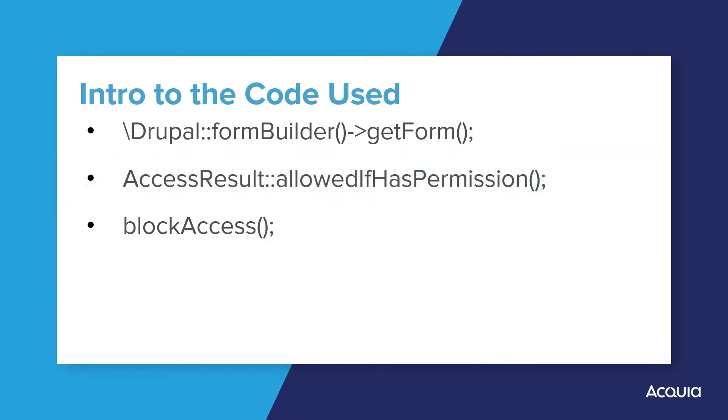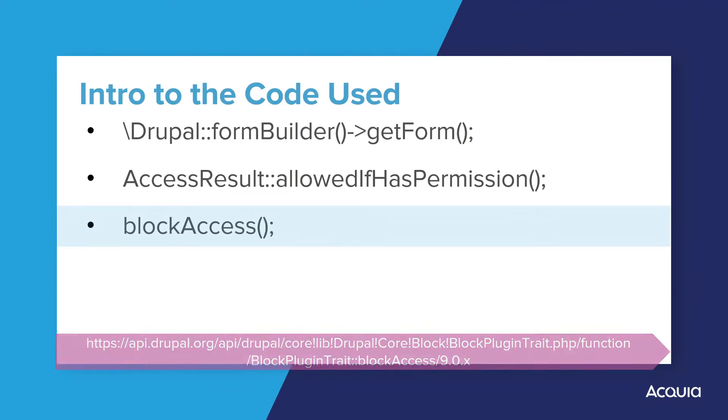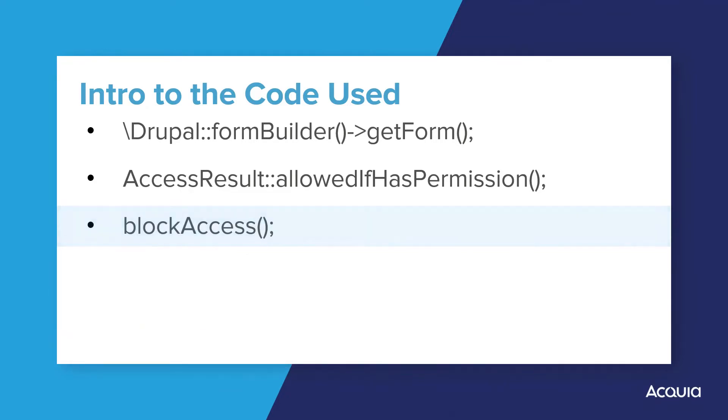Allowed if has permission is used within the method called block access. The block access method is responsible for indicating whether the block should be shown. This method is to be used if a block is to perform access checking. Nice work! This completes the introduction to these three functions.